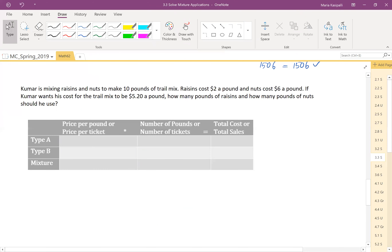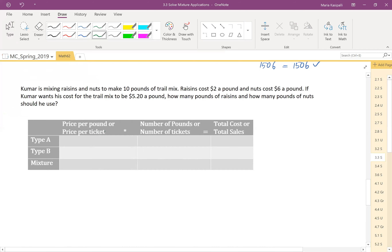Here's the next problem, related to pounds. Kumar is mixing raisins and nuts to make 10 pounds of trail mix. Raisins cost $2 a pound and nuts cost $6 a pound. If Kumar wants his cost for the trail mix to be $5.20 a pound, how many pounds of raisins and how many pounds of nuts should he use? This is clearly a mixture problem involving pounds, so I'll remove the ticket parts of the table and use R for raisins and N for nuts.